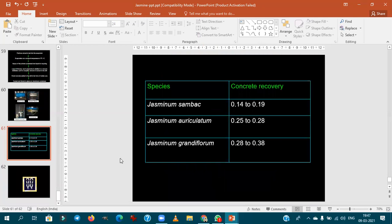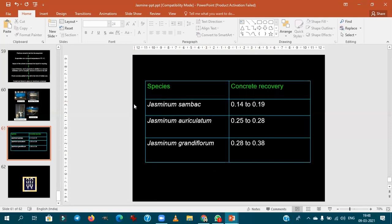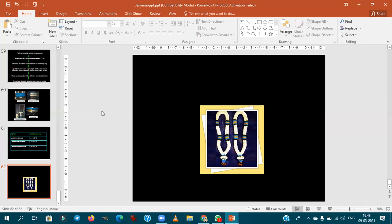Concrete recovery table: sambac 0.14–0.19%, auriculatum 0.20–0.28%, grandiflorum 0.20–0.38%. Grandiflorum has the highest concrete recovery among Jasminum species, but the best quality concrete in the world comes from Jasminum sambac.